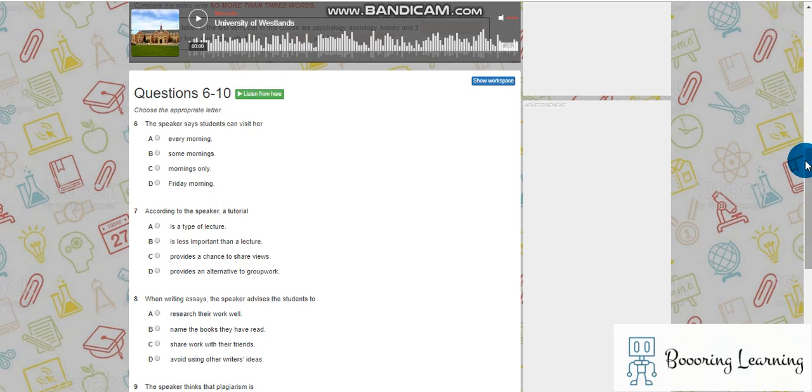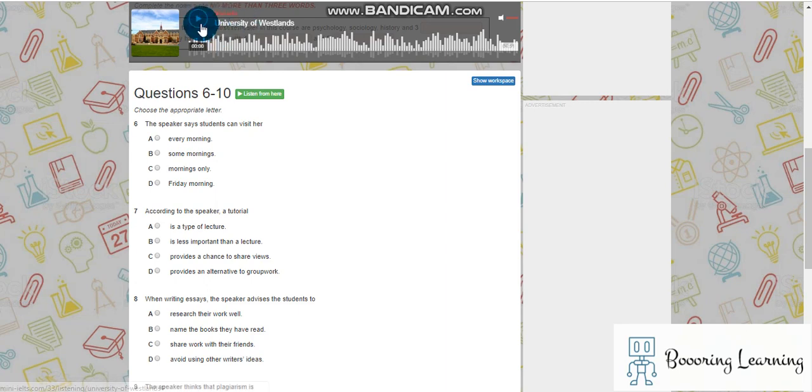Hi, hello, it is the IELTS Listening Test. There are only 10 questions, and the topic is University of Westlands.